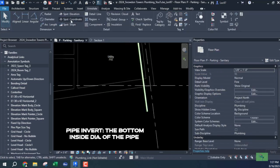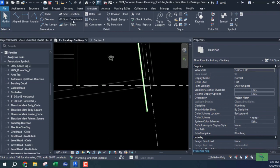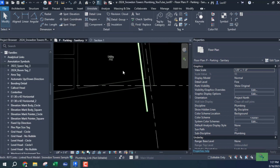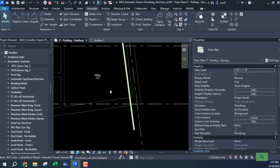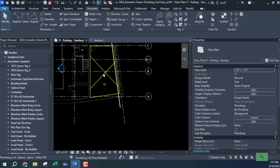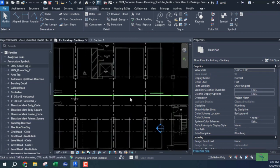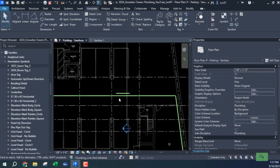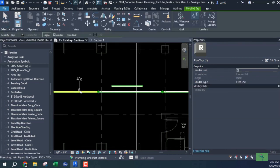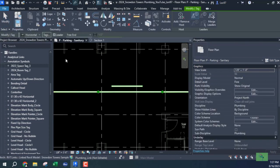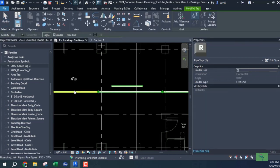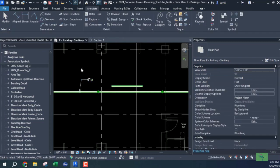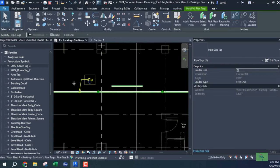What Revit comes with is these spot tools - there's a spot elevation and coordinate and there is a spot slope, but there is no invert elevation tag. So in order to get an invert elevation tag, I'm gonna tag this pipe. This is a four inch pipe tag, so I'm gonna use this to create my invert elevation tag.